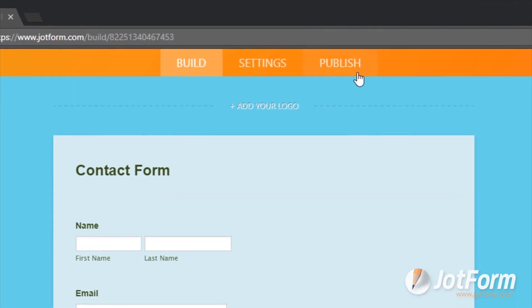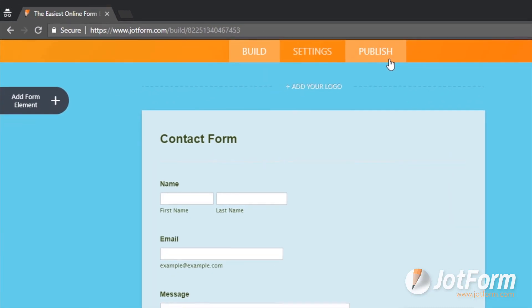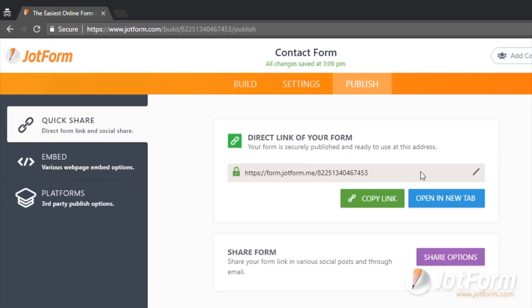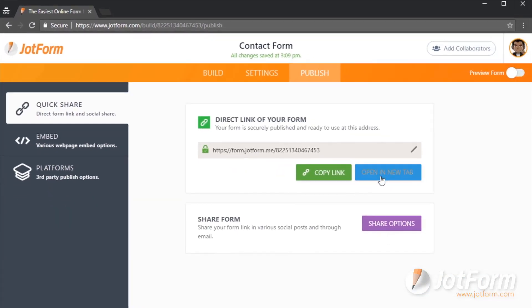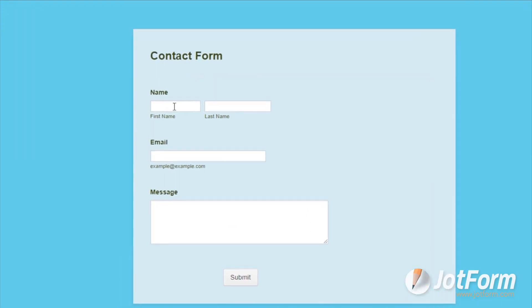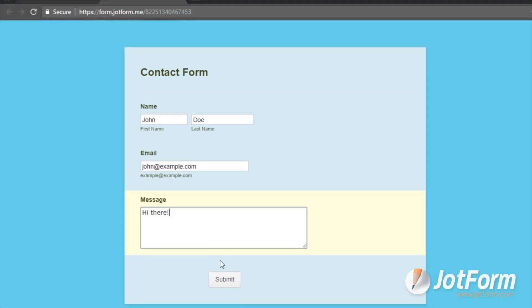When everything looks how you'd like it, click Publish at the top of your screen to make the form live. Now, you're all set to start receiving responses through your brand new form.